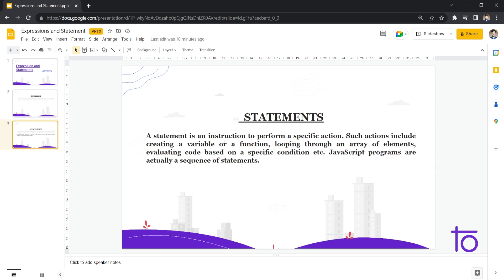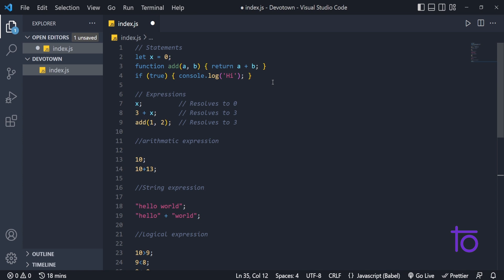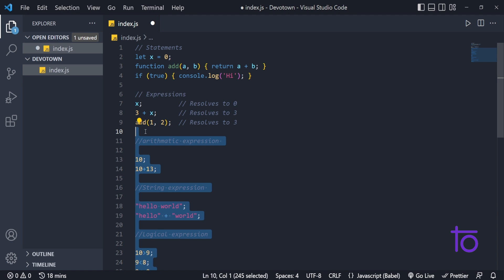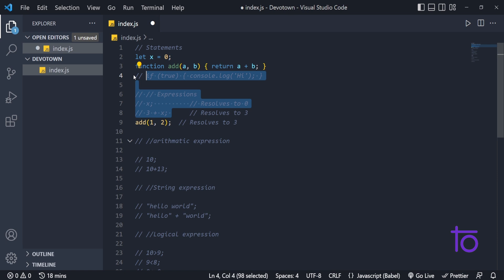What are statements? A statement is an instruction to perform a specific action. For example, from line numbers 2 to 4 we have statements. On line number 2, the x variable is being initialized with the value of 0 — that is the specific action being performed. And a function used to calculate the sum of two numbers is also a statement.